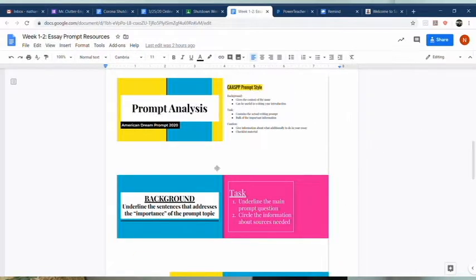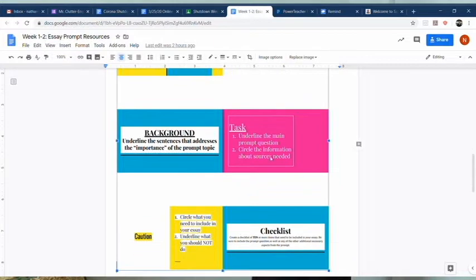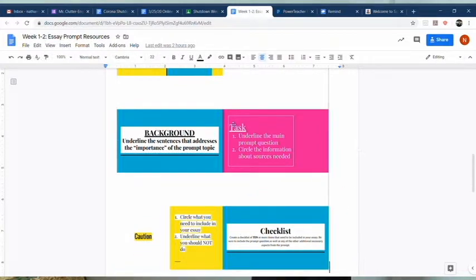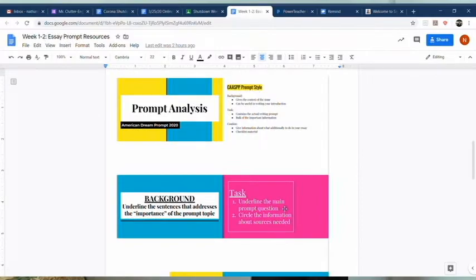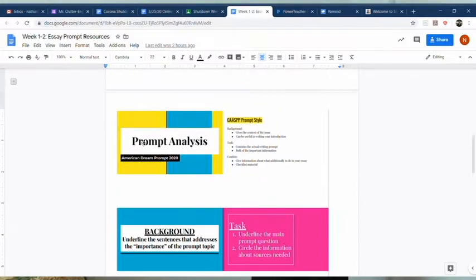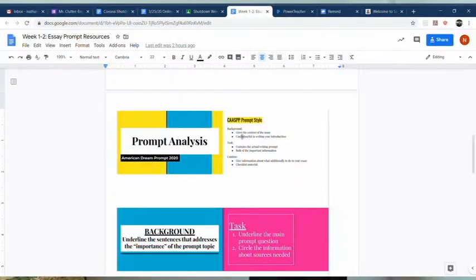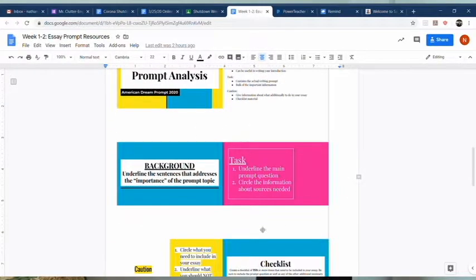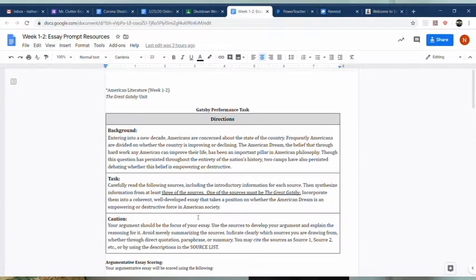For the prompt analysis, all you are doing is underlining and circling from the prompt. The slide that you'll see about CAST prompt style is only about the importance of all of this. First, for the background section, underline parts that say why the topic is important.